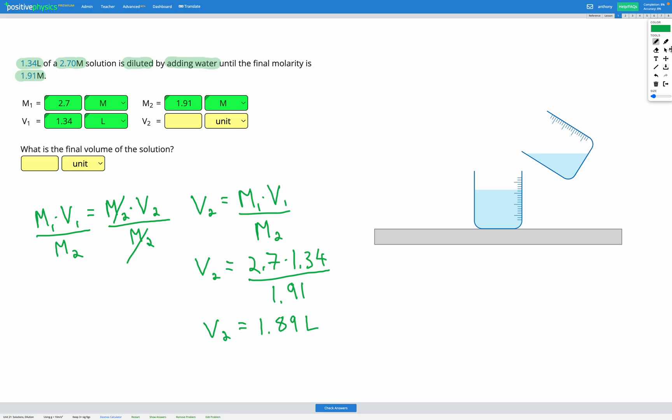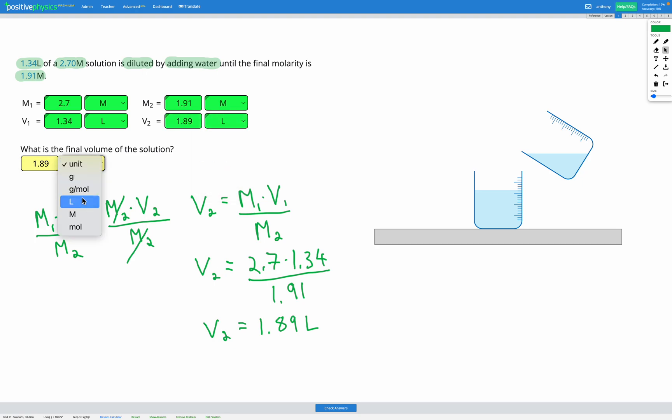So let's check that in our answer box here. Awesome, so we can fill that in for our final answer as well.